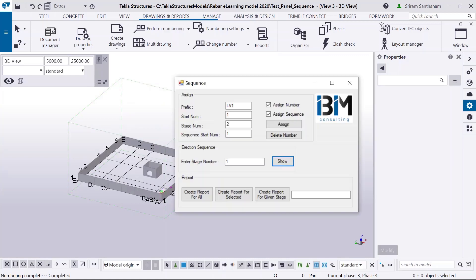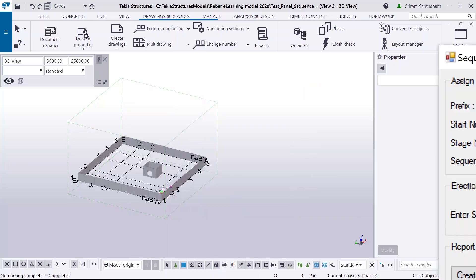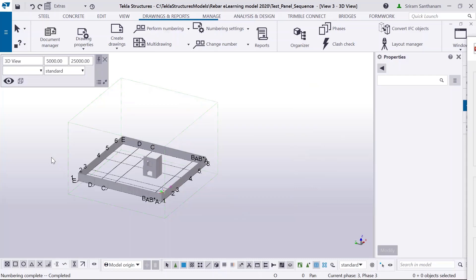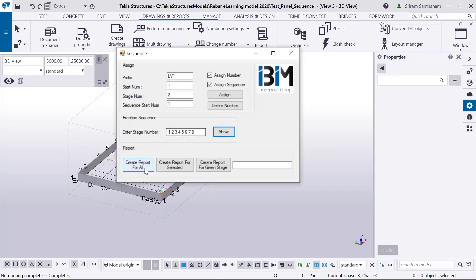I'm going to run this application for the entire model. I can also create an erection stage list report.